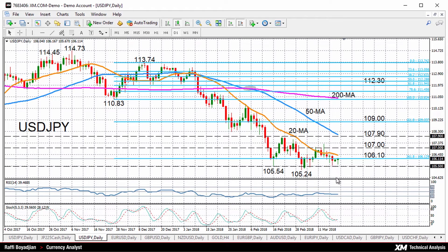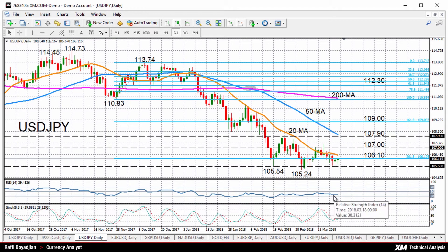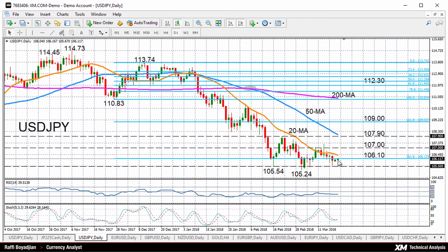Starting with dollar yen, we can see the pair is looking fairly neutral at the moment. The RSI is below 50 pointing to downside risk but it has flatlined. If you look at the stochastic oscillators though, we can see the percentage K line is attempting to cross above its percentage D line and we can see some upside momentum currently with prices just above the 106 level. In the past few weeks the 20-day moving average has been acting as a strong resistance barrier.